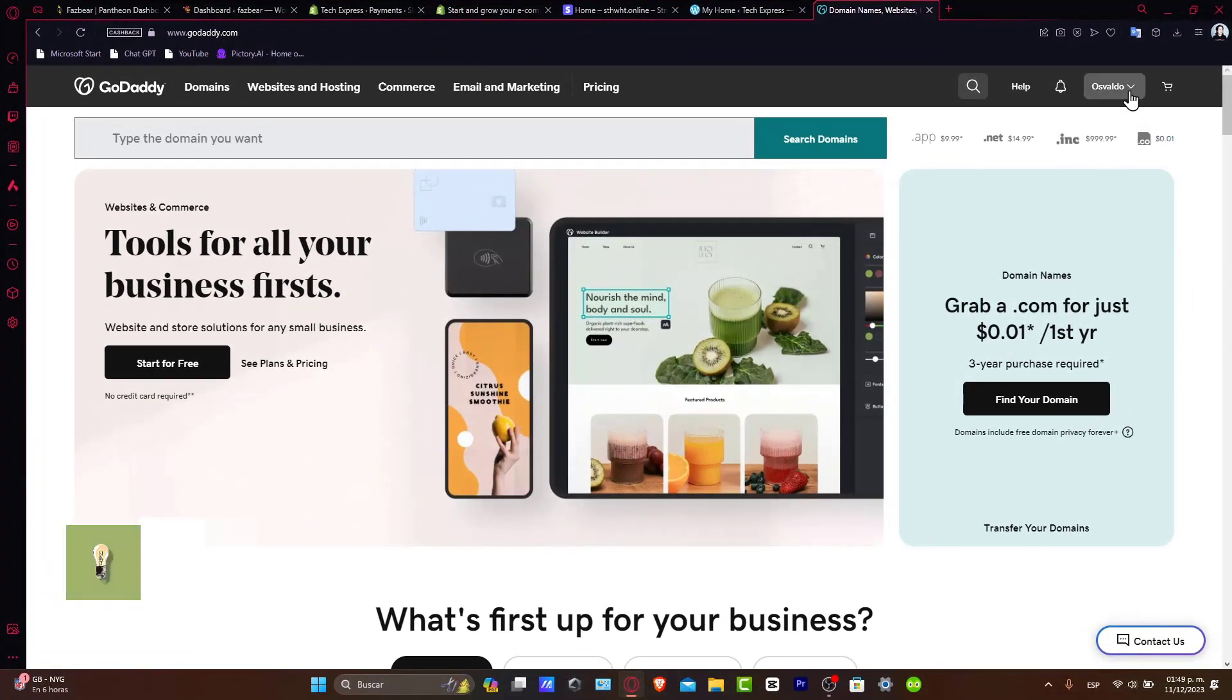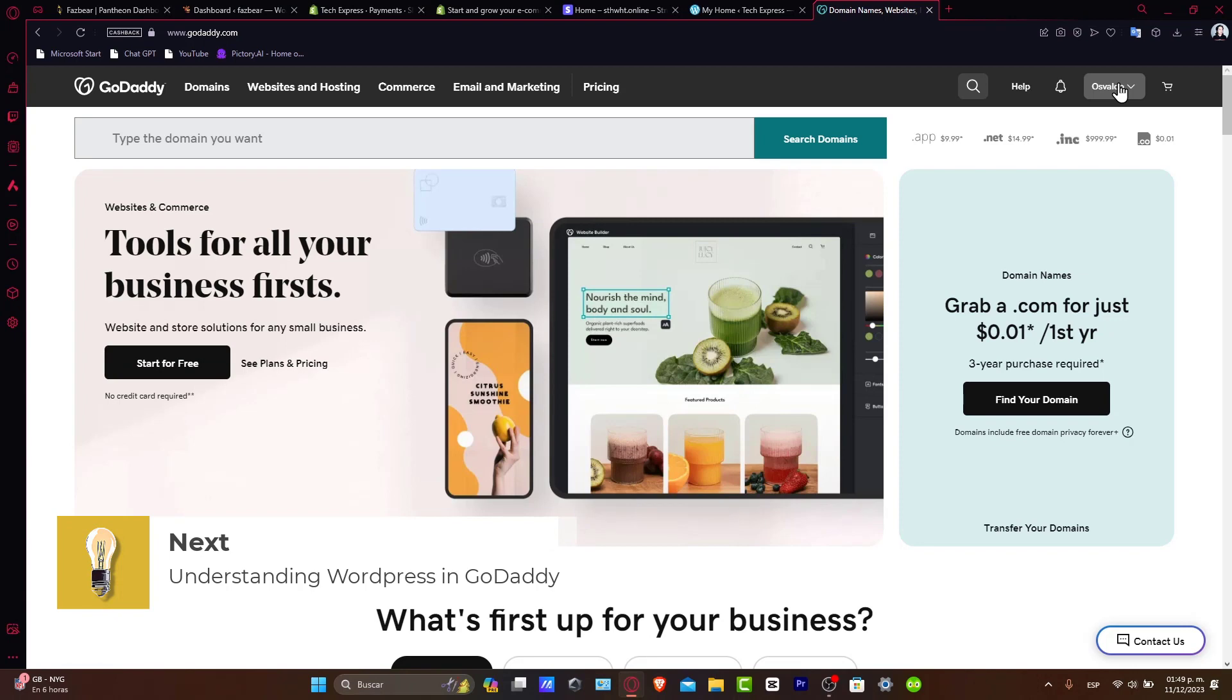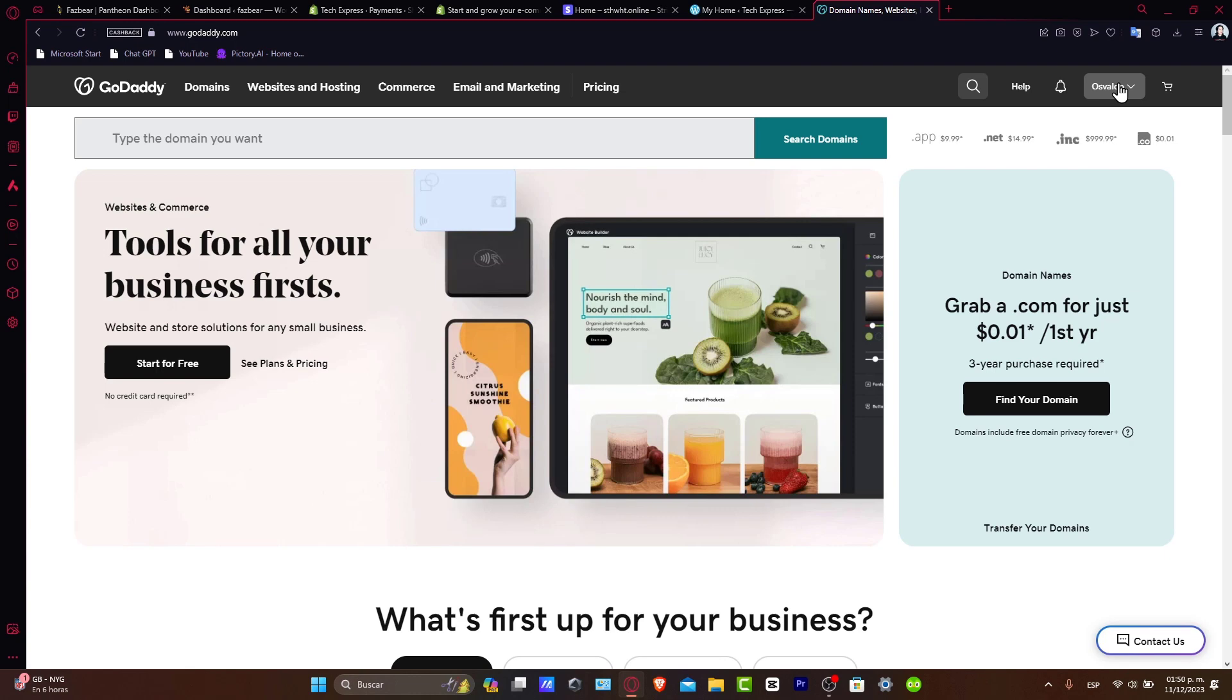Understanding WordPress and GoDaddy: WordPress is a powerful and flexible content management system perfect for building a variety of websites. GoDaddy is a web hosting provider that offers easy hosting, making it a great choice for beginners and professionals alike. Before we start, make sure you have a GoDaddy account.